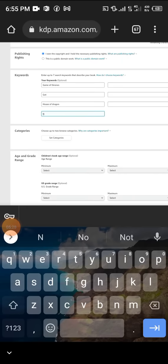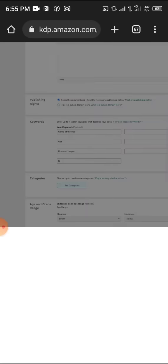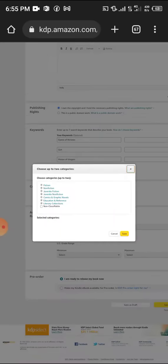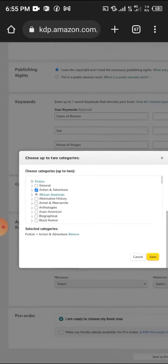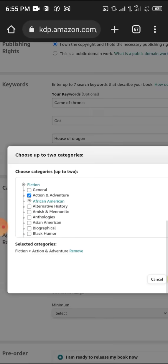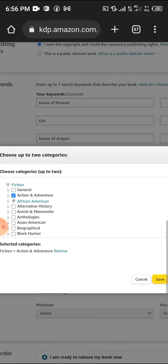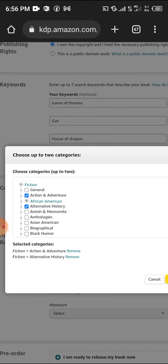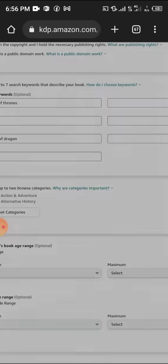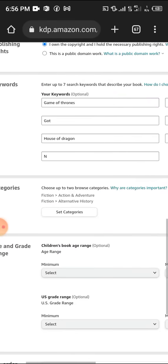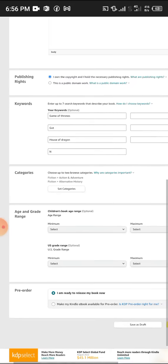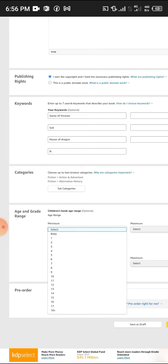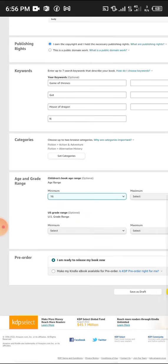Choose up to two categories. You can put Fiction General, or Action and Adventure, African-American, Alternative History, whatever you want. Then age and grade range - maybe 16 plus or 18 plus, whatever age you want to put.